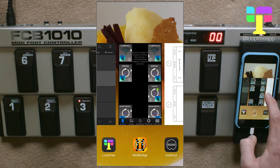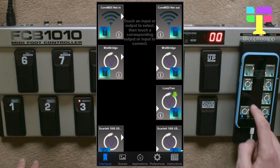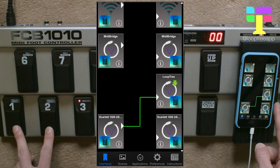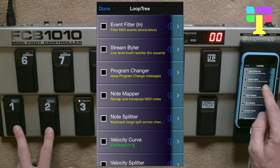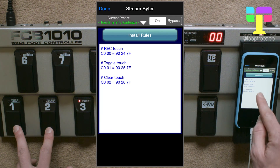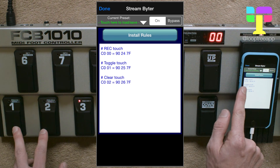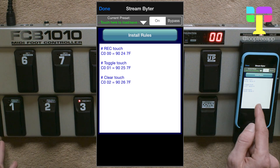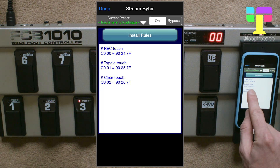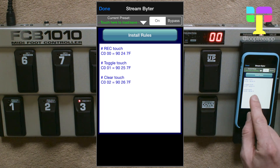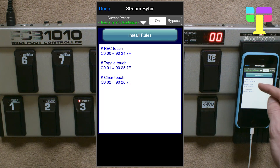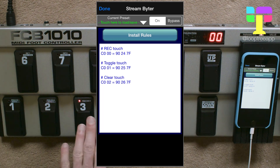Now I'm going to show you another way of remapping it using MIDI Bridge instead. In MIDI Bridge we've got the input on the Scarlett and we connect that up to Loop Tree, which would be sending the program change. We use the beaker icon and the Stream Byter, and put in these rules. The rules convert C0 — meaning program change on channel 1 — and 00 means program change 0 on channel 1. The equals tells it to map that to 90 which is a note-on on channel 1, 24 which is hexadecimal for note 36, and 7F which is hexadecimal for velocity 127. So you've got three rules that map each of those three pedals to record, toggle, and clear.